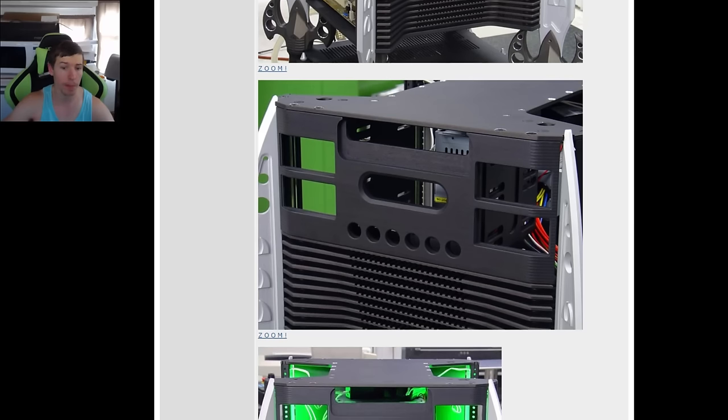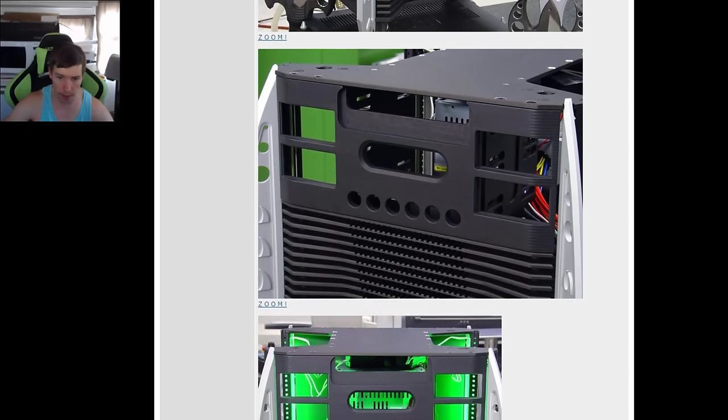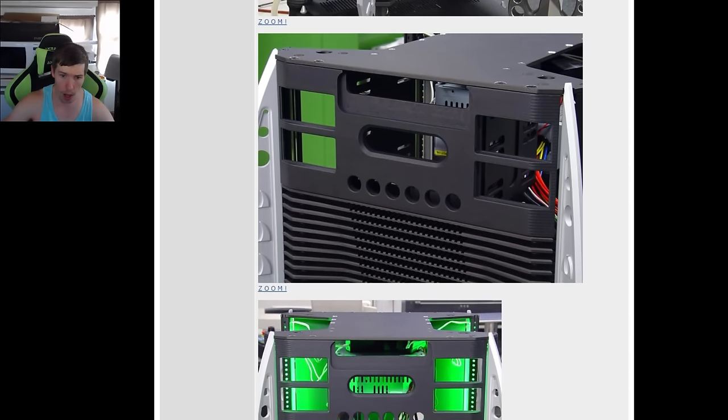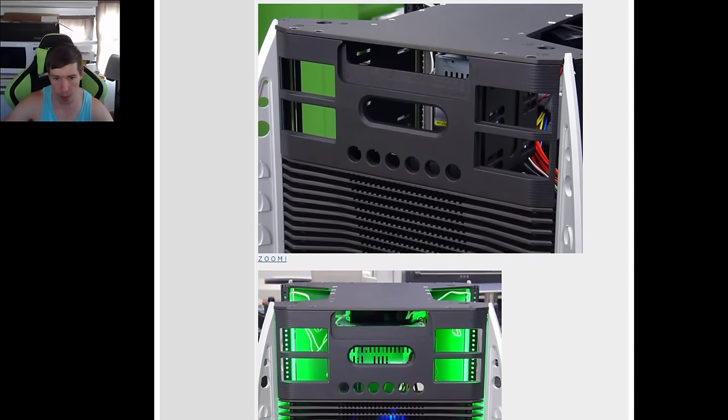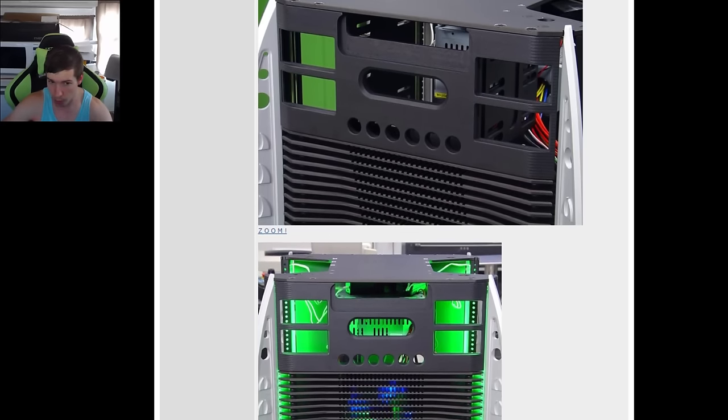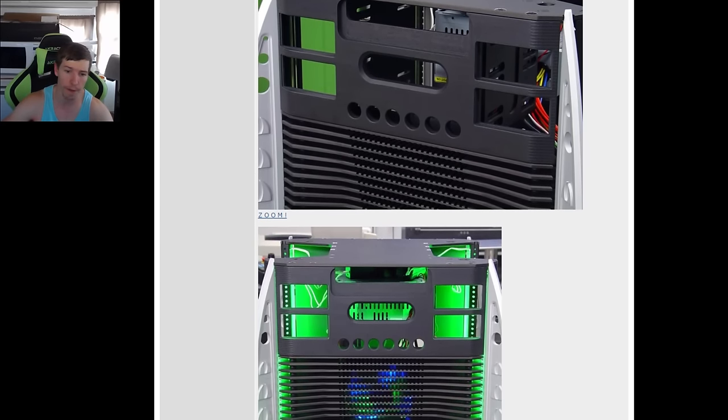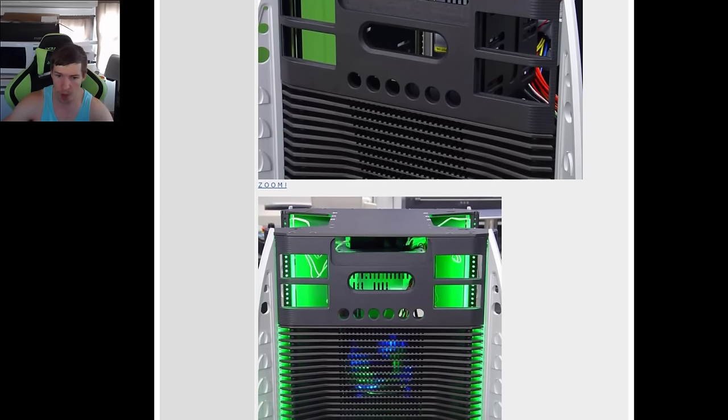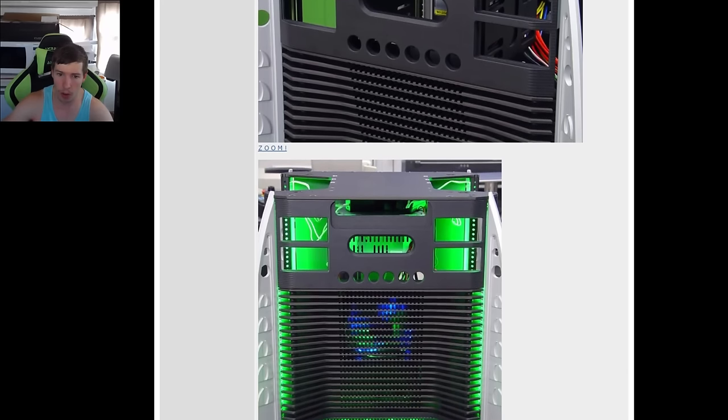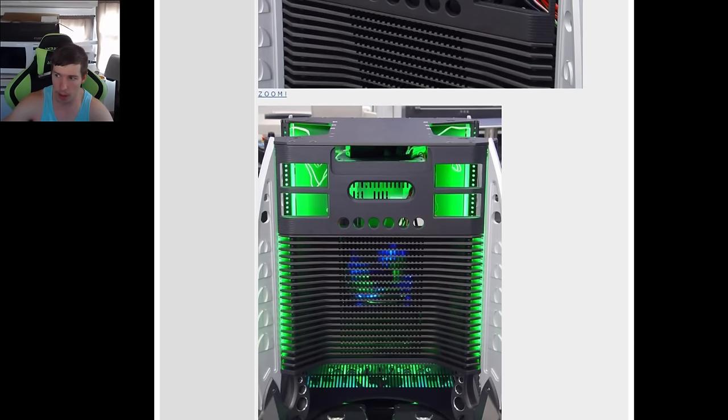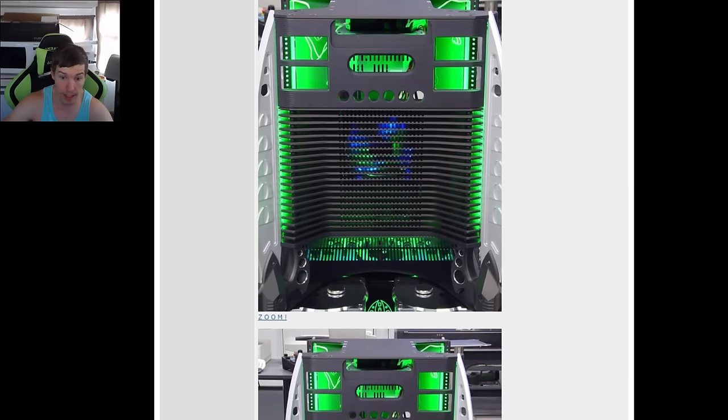He's actually added some LED lights to the front as well, to the top half. Also if you look through those grills he's actually got a fan in there too. This project's coming along nicely. This project is insane.